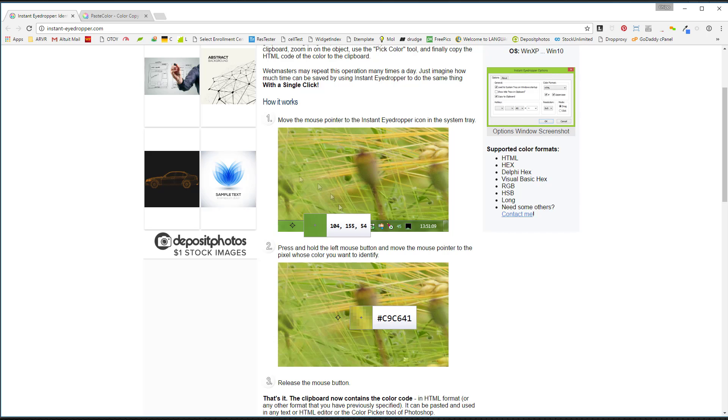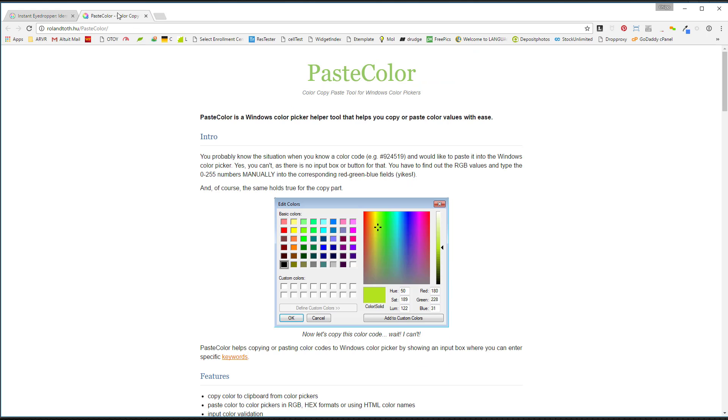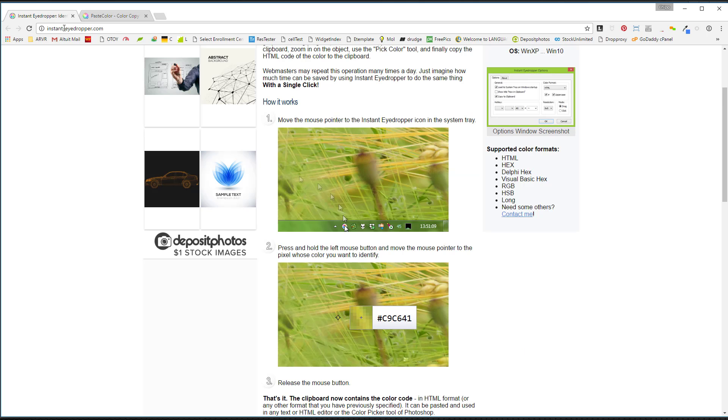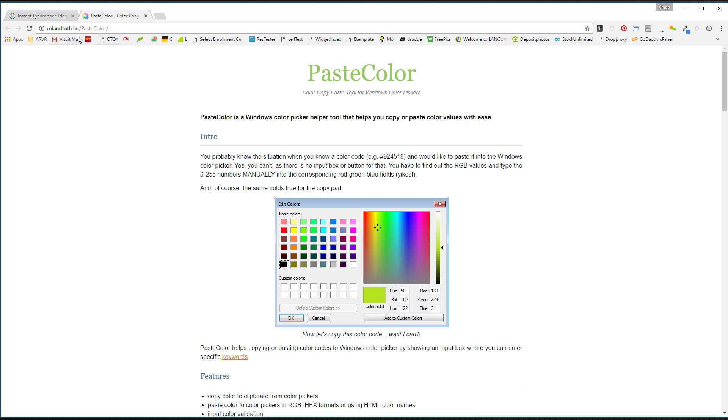So if I take this particular green, then I'll go over to the Paste Color tool, and this is Paste Color, so Eyedropper is InstantEyedropper.com, Paste Color is this URL, and it's Roland, T-O-T-H dot H-U slash Paste Color.